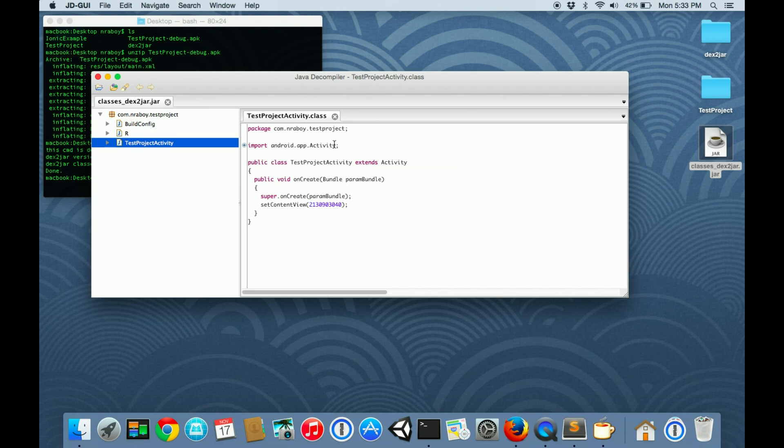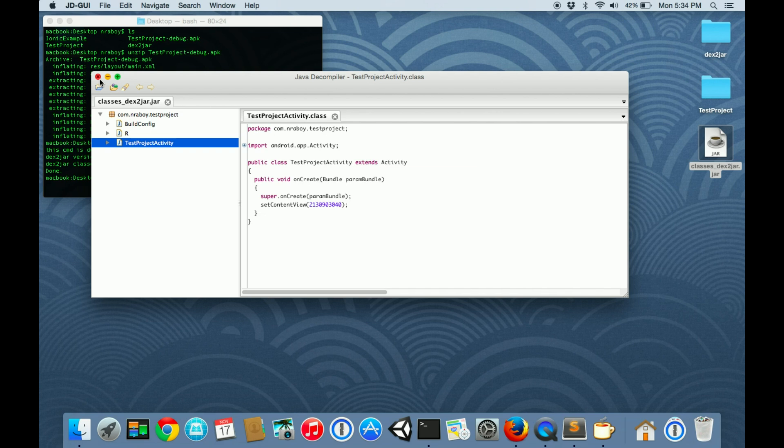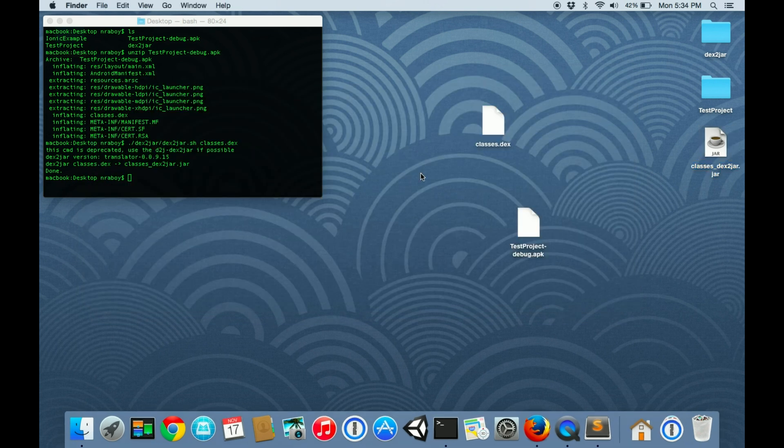But we are not malicious users. Do not use this knowledge for bad. Use this knowledge to better protect yourself from people who do this to applications, because you want to be able to protect the source code that you work so hard on. We just demonstrated how to do that with a native Android application.